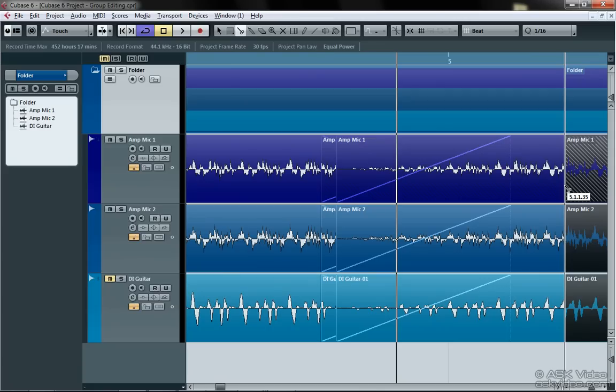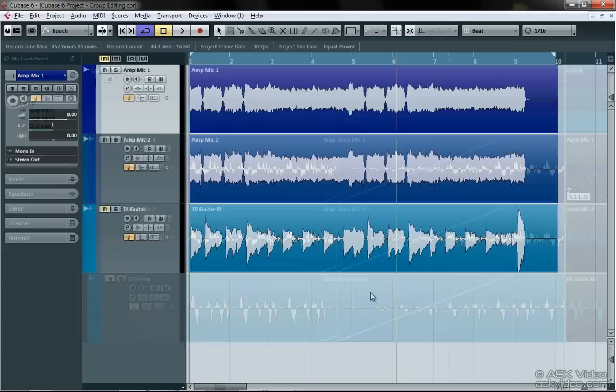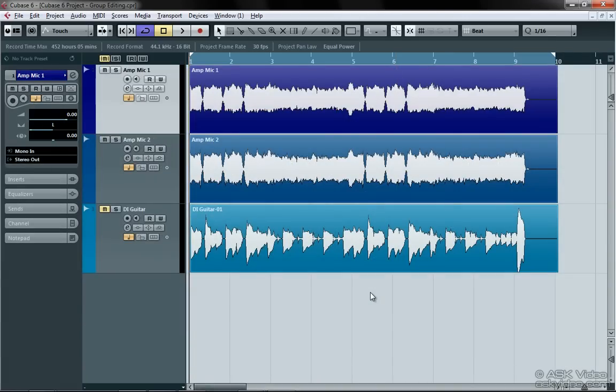Well, now you can with the new group editing features in Cubase 6. Let's find out how to do this with the example project for this chapter. While the new group editing feature is extremely easy to use, there are a couple little details that might throw you for a loop if you're not aware of them. Don't worry, we've got you covered.